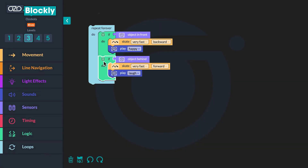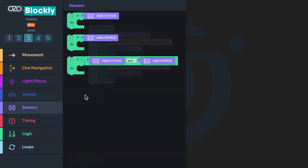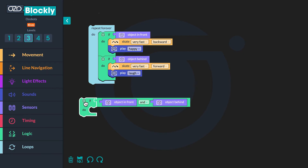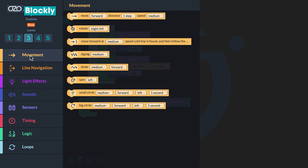Now you will create a third conditional to program your bot to move in a circle fast if objects like your hands are placed in front and behind the bot. Go back to the sensors in the block panel. Click the 'if object in front and if object behind' block and drag it into your workspace. This block will begin the third conditional — if an object is in front of the proximity sensors and an object is behind the proximity sensors, then the bot is going to move and make a sound. Go to movement and click the 'small circle medium forward left one second' block and drag it inside the conditional.